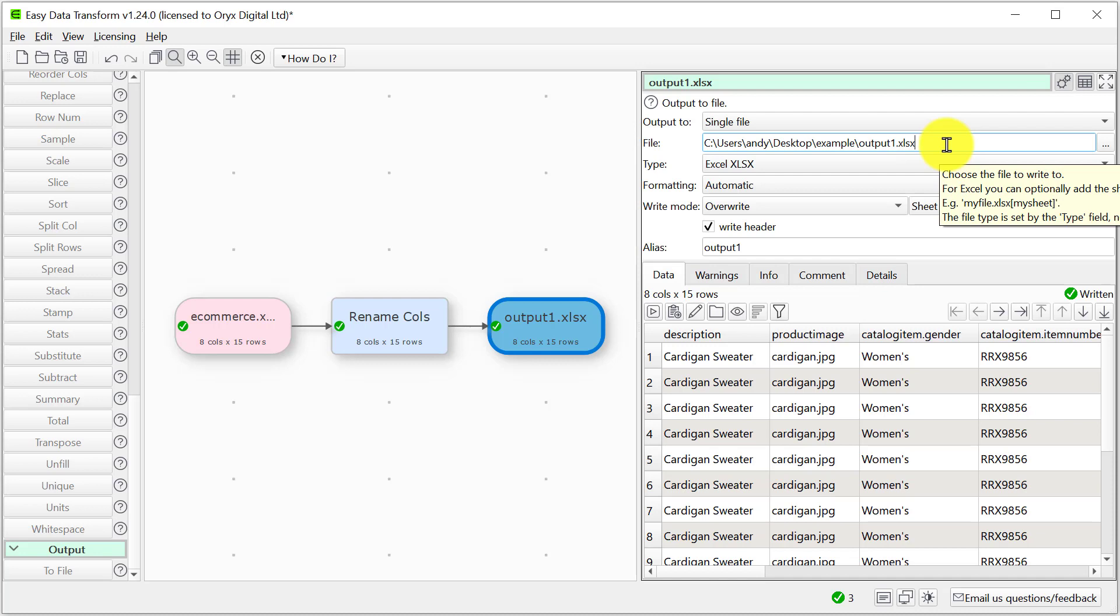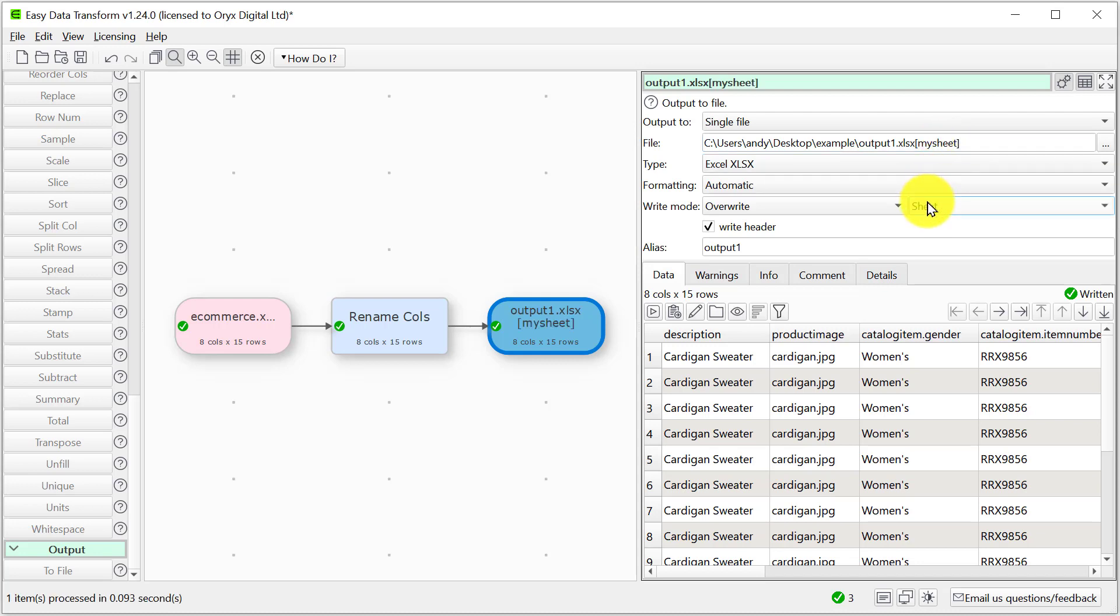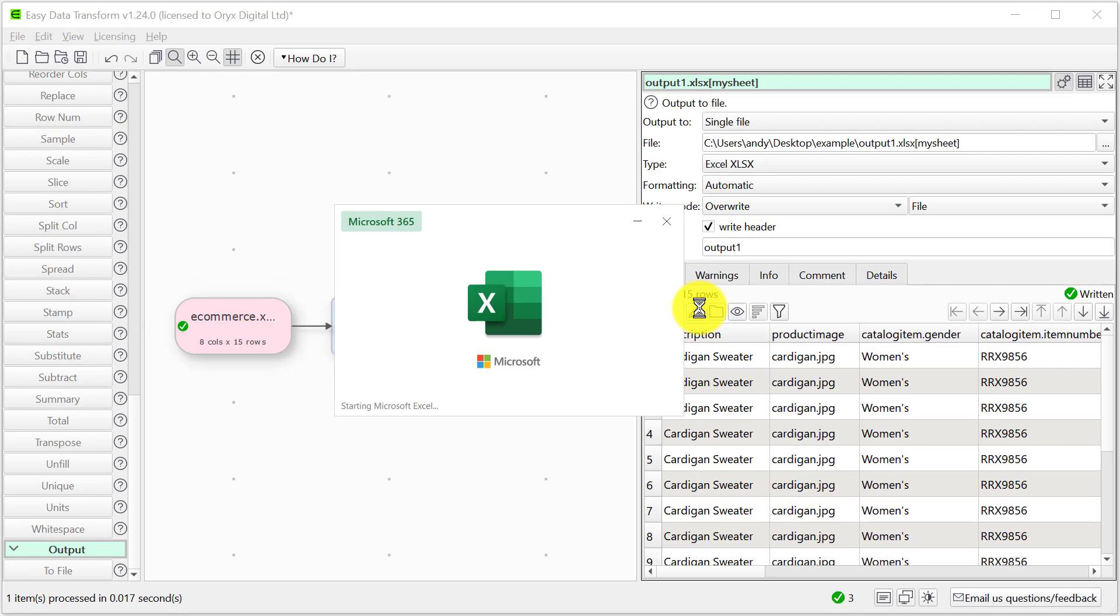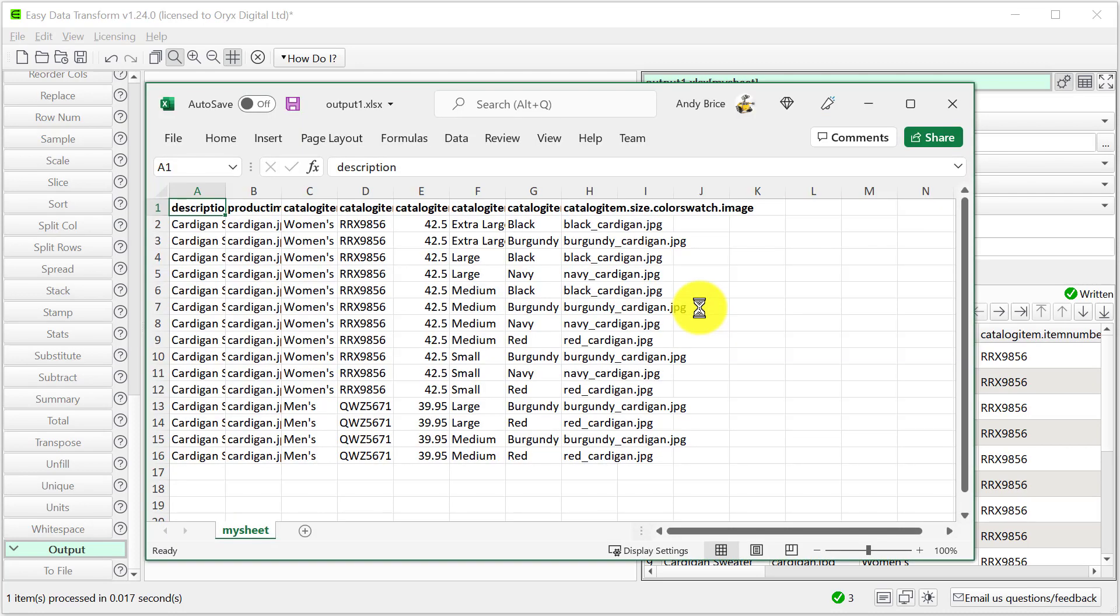So we'll give the sheet a name. And overwrite the current file. And here we can see the sheet name's changed.